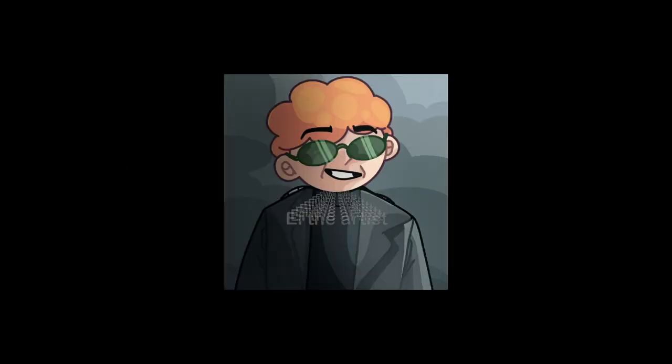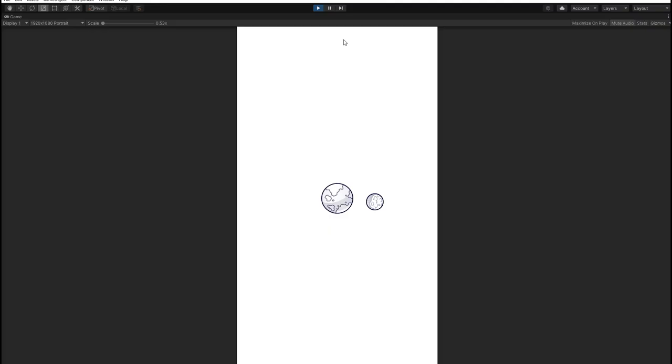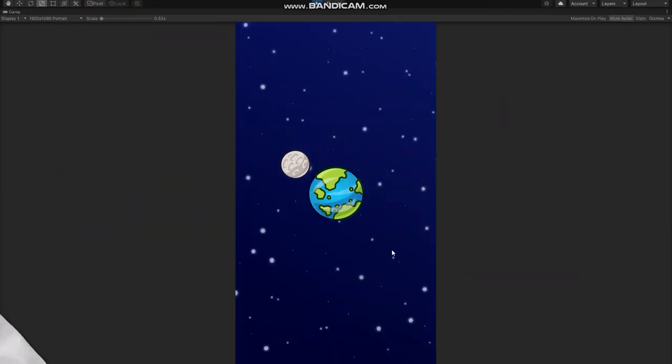The next step is updating the graphics. I teamed up with L the artist once again to make the game look stunning. This is how the sketch of the game looked like. And now it's in color.